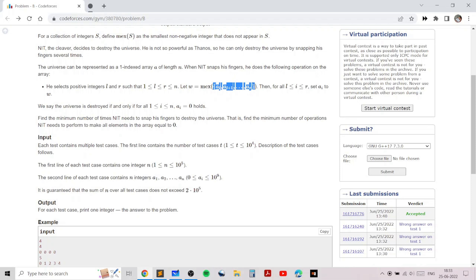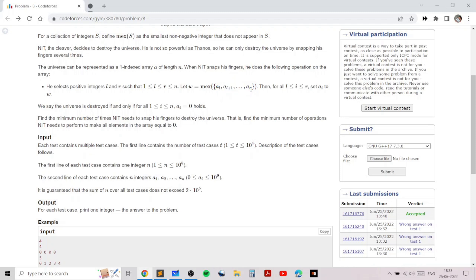So if we query a set a[l], a[l+1], all the way up to a[r] and put that into the mex operation, it will tell us which integer is the first integer greater than or equal to zero which does not appear in this set. For example, if all elements are positive then mex returns zero. If zero is present but one is not, mex returns one. And if all numbers from zero to x-1 are present then mex returns x.